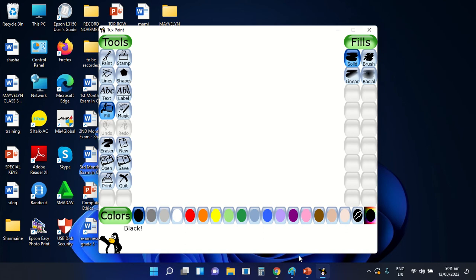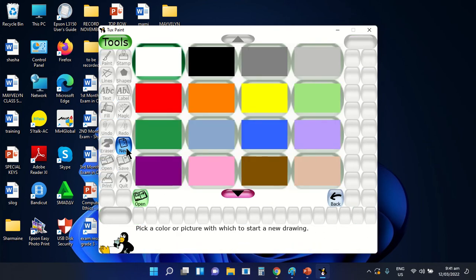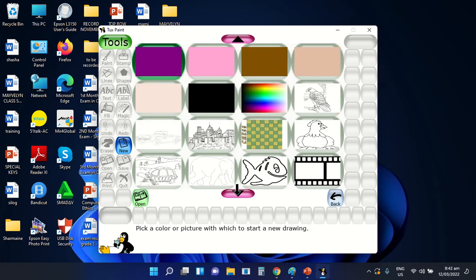In coloring or applying different types of colors using the Tuxpaint application program, the first step is you're going to select the New icon. After selecting the New icon, you're going to scroll down. After scrolling down, you can see the different list of coloring pages that you can use. Select one specific type of coloring page.